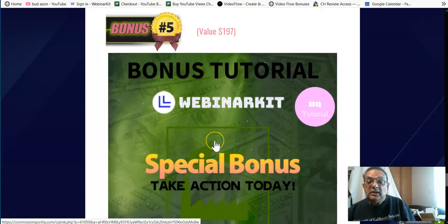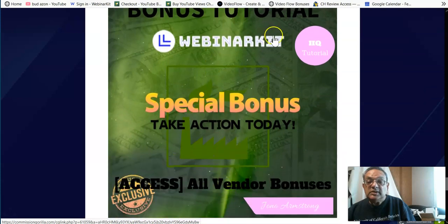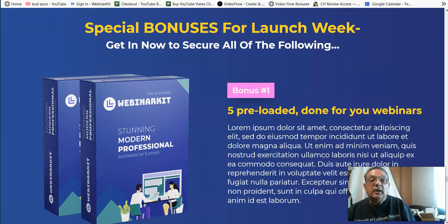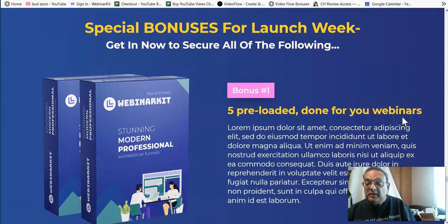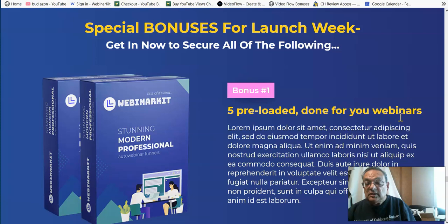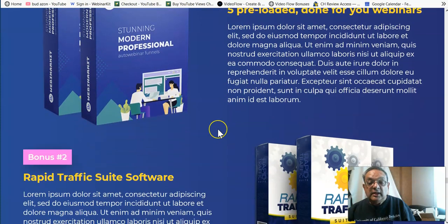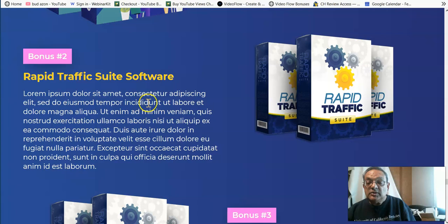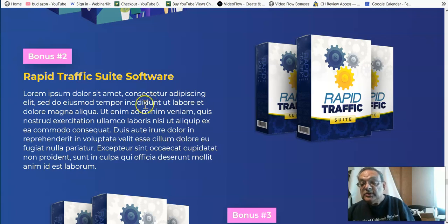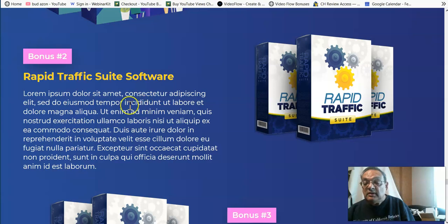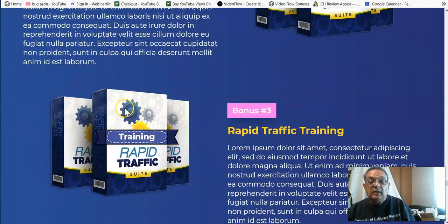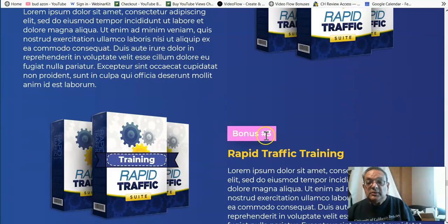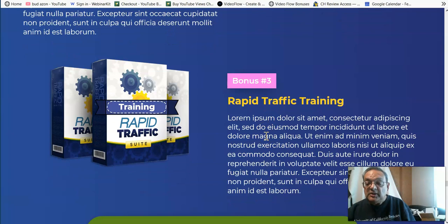And in addition to that, you have the special bonus which Webinar Kit creators have given. And they're very good too. The first one is the five preloaded done-for-you webinars, but you need to buy it real quickly. It's not going to last too long. Then here you have the Rapid Traffic Suite software. This is almost a $250 software with all its OTOs, which Stefan sells on its own on Warrior Plus, and also the training, which is very, very detailed.